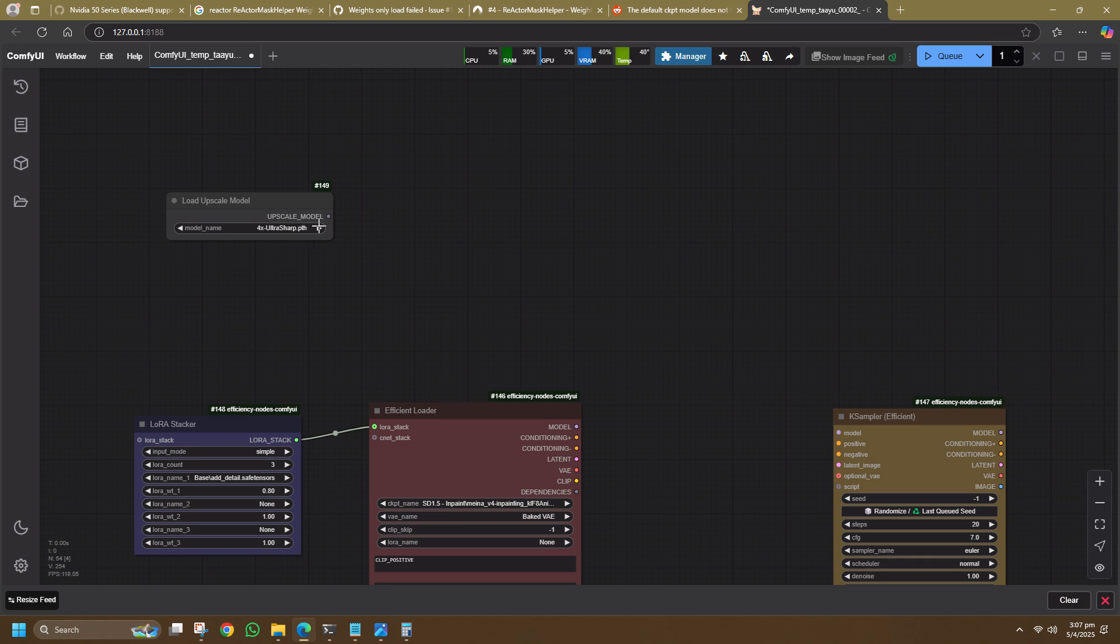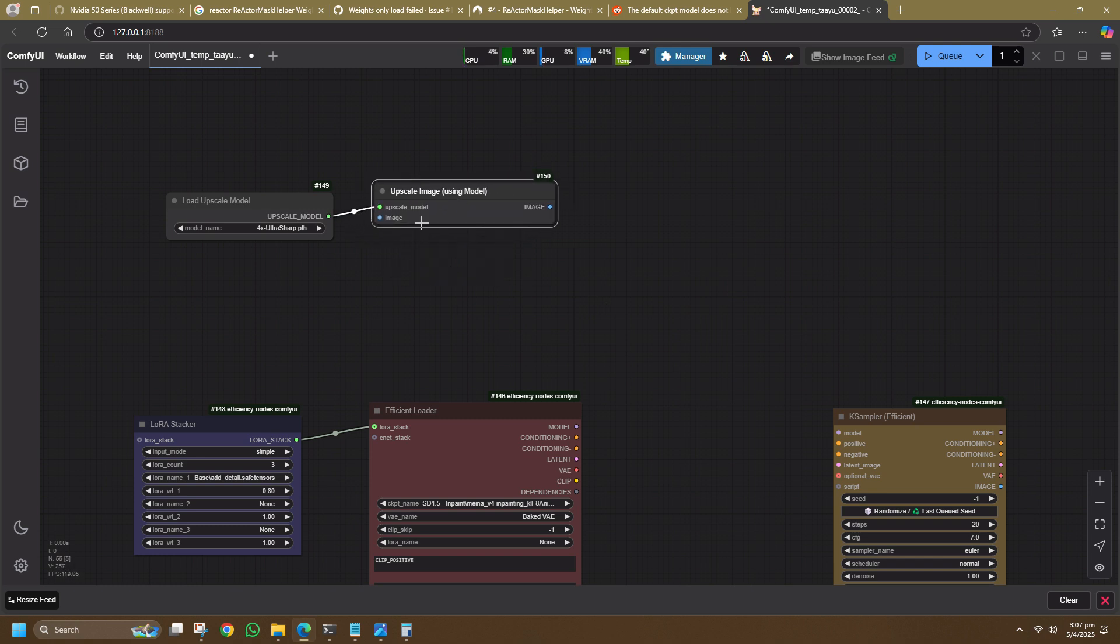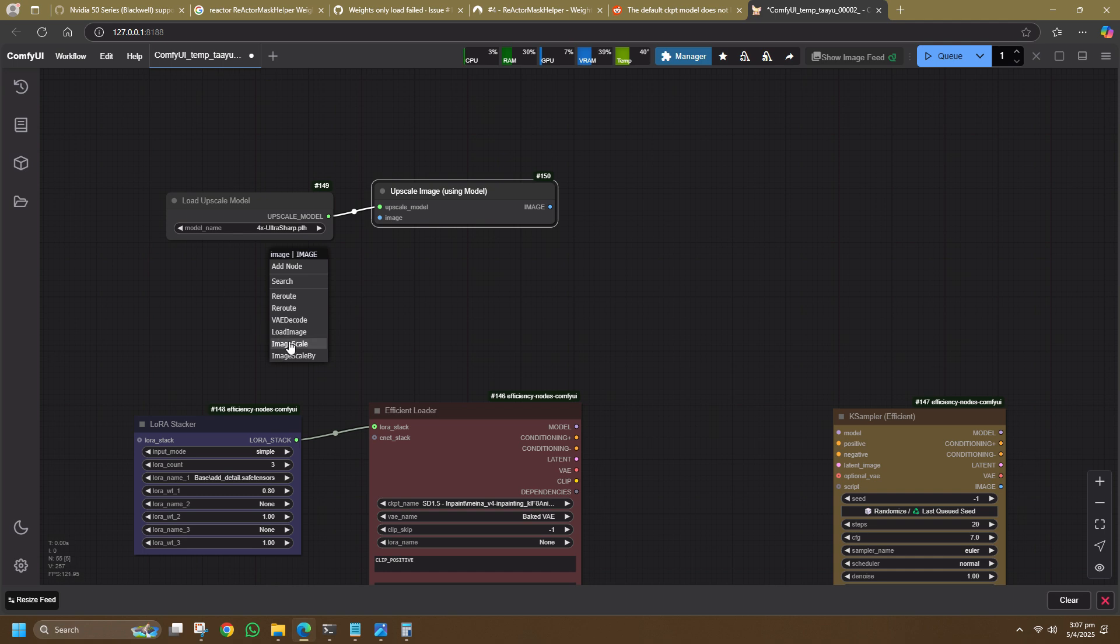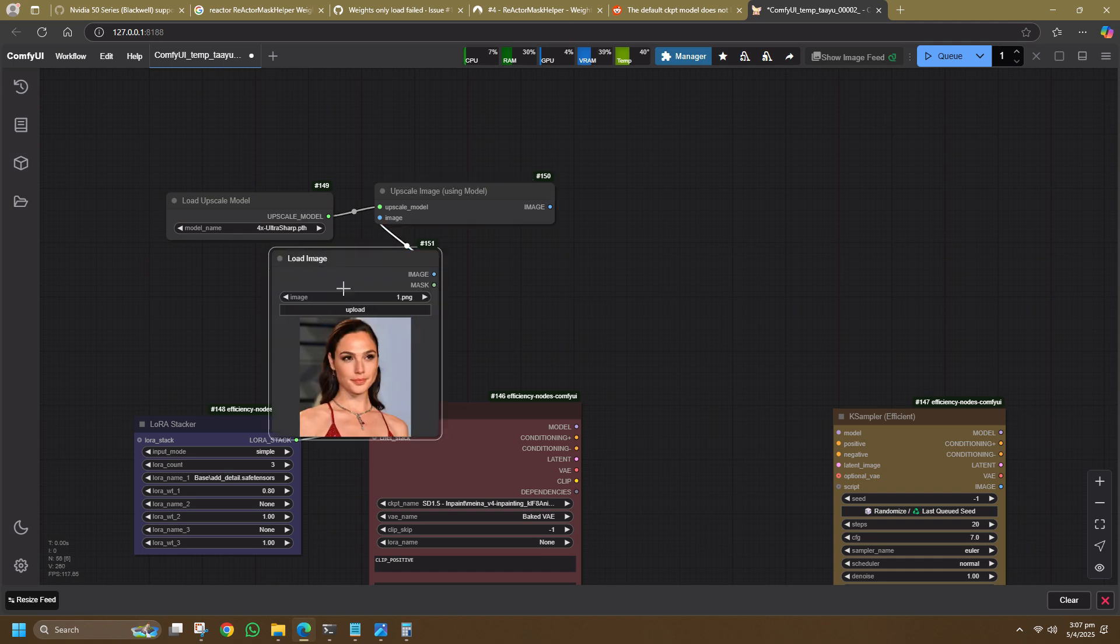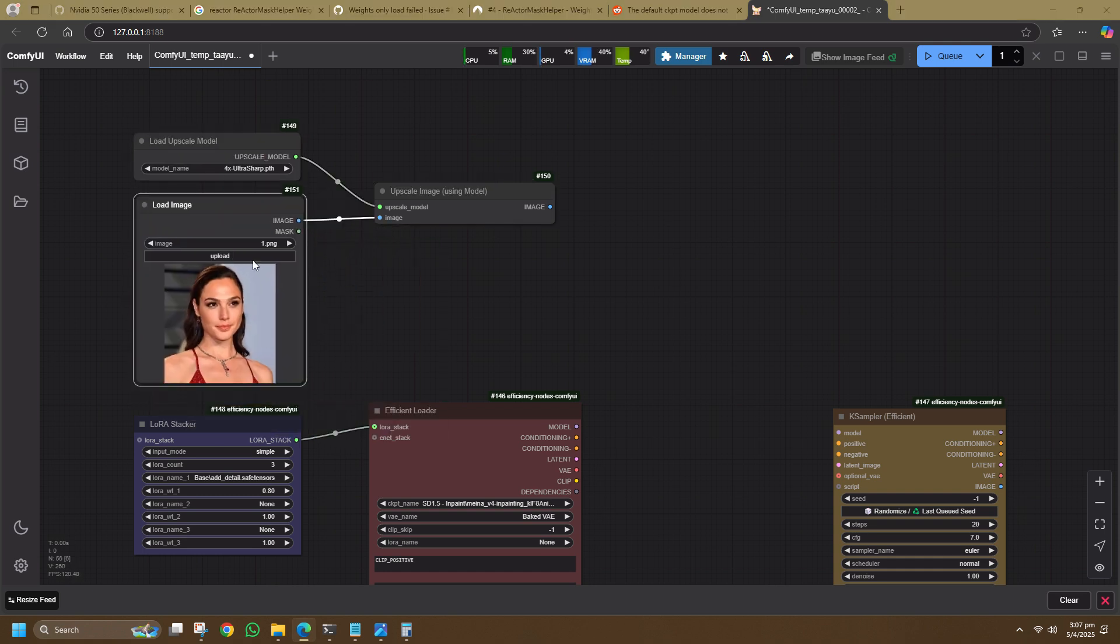Next, pull a line out and select Image Upscale with Model and it will be connected to this node. You can right-click and search for this model by its name as well, whichever works for you. Next, you would put in a Load Image node and upload your image into it.